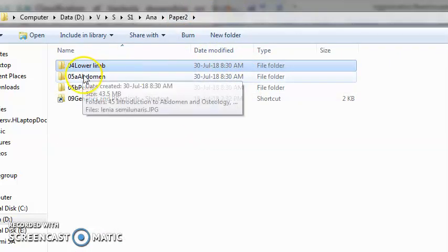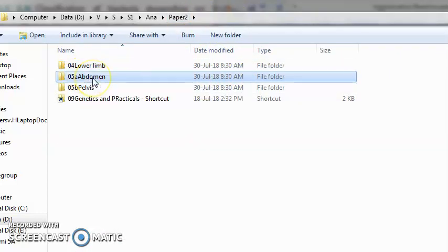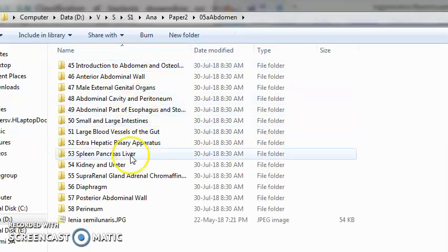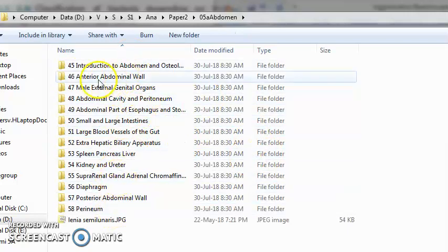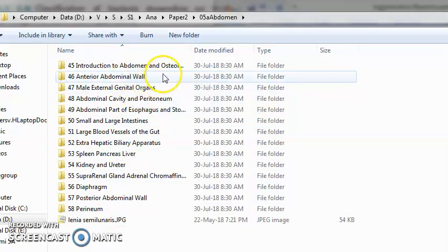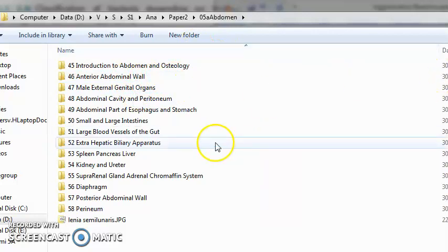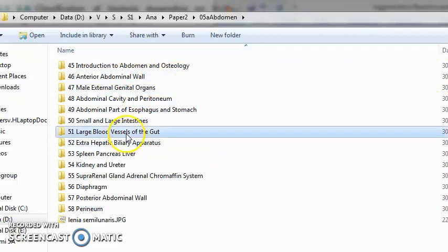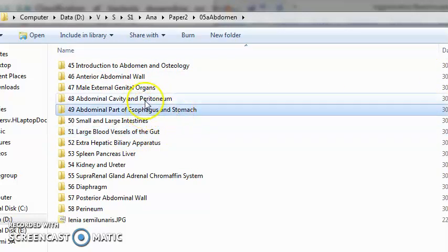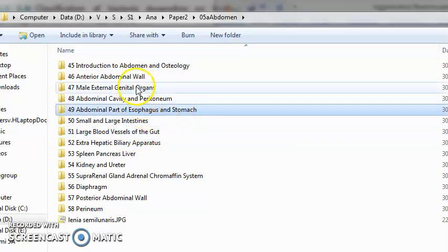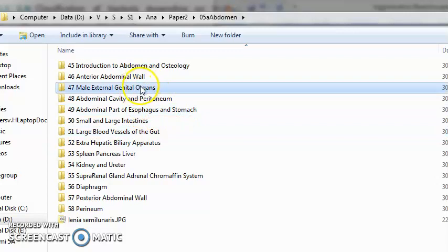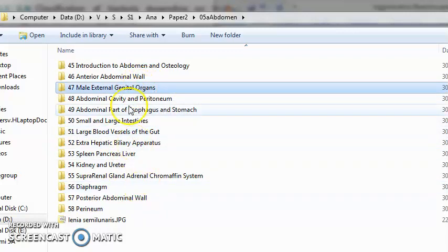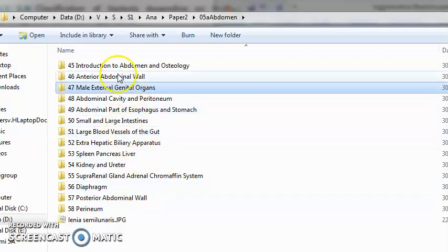Coming to abdomen, a lot of things are there. What do you have in abdomen? You have the stomach, genital male genital system.